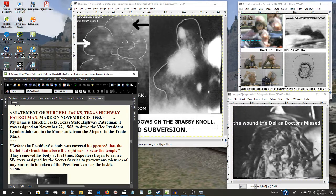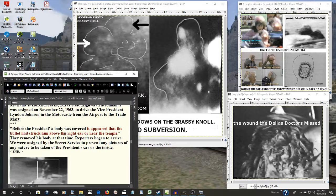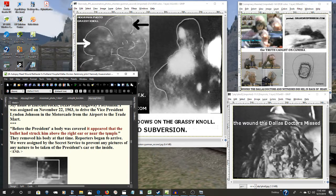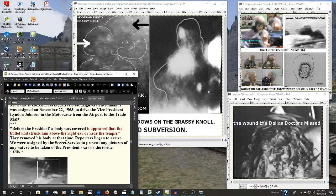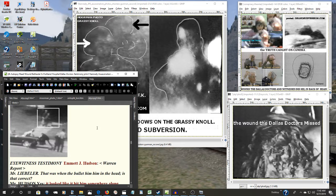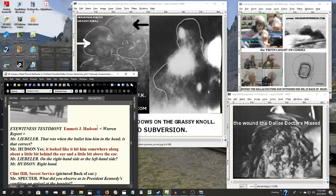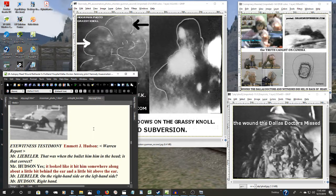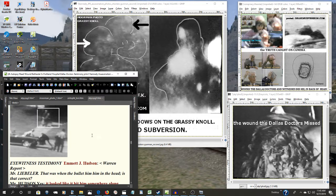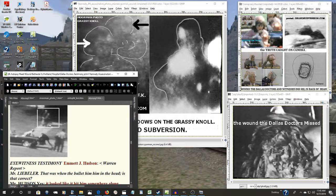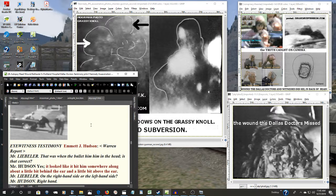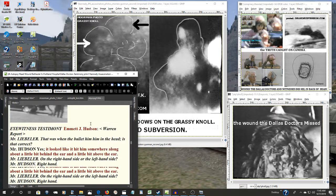Herschel Jax, a Texas highway patrolman: Before the president's body was covered, it appeared that the bullet had struck him above the right ear near the temple.